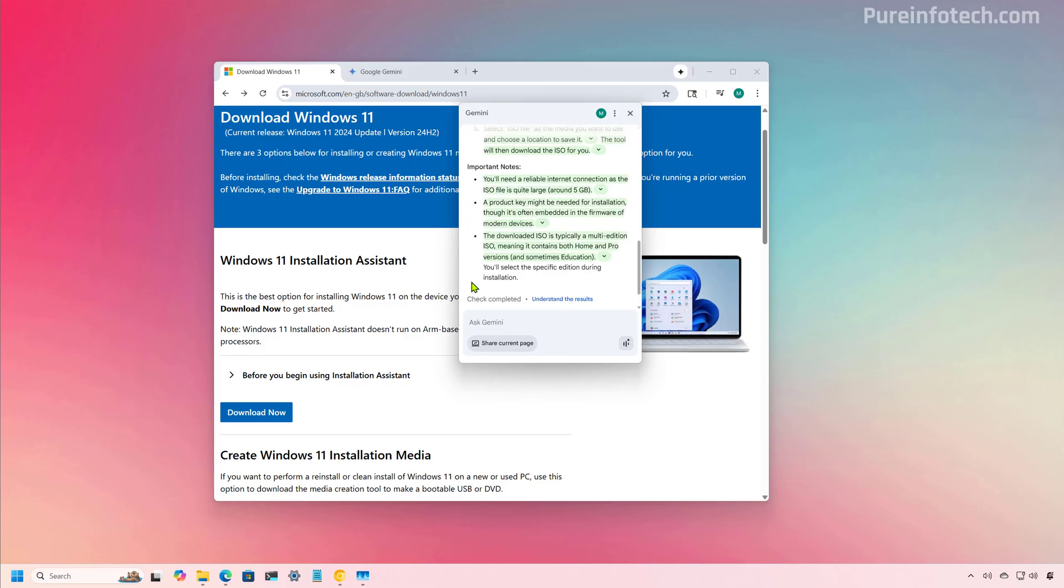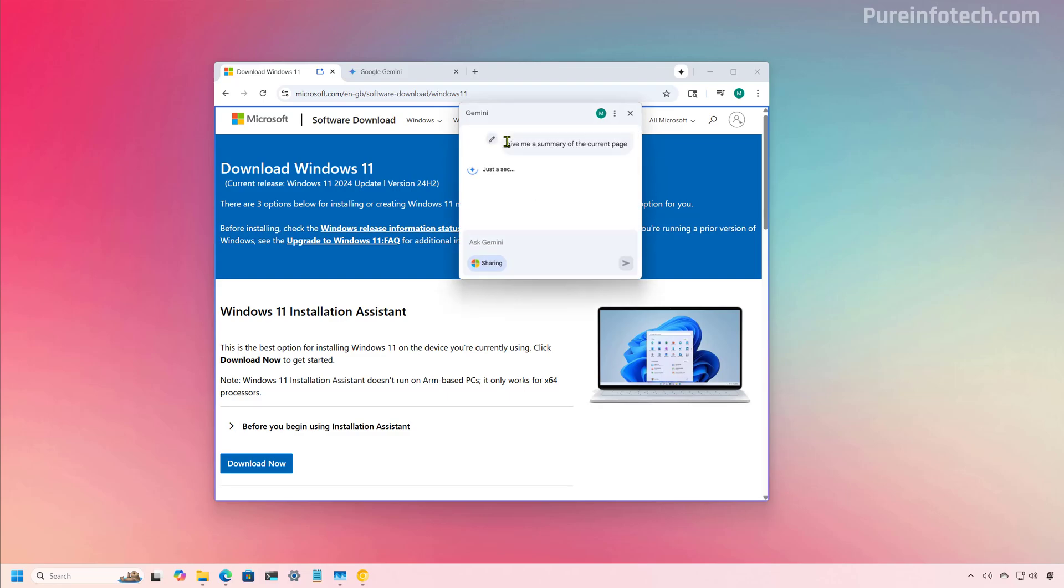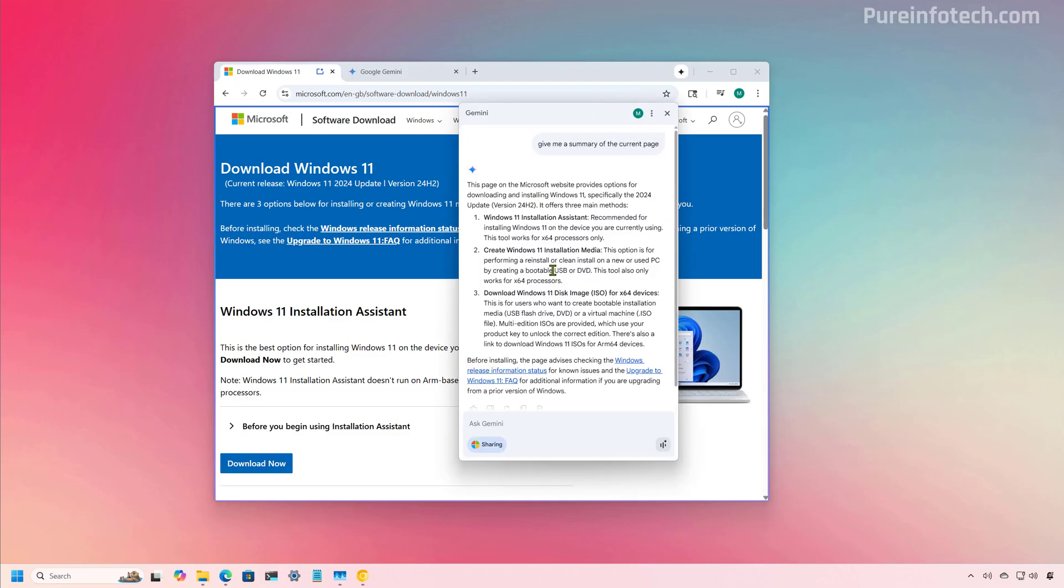However, things turn a little bit different when we click the share the current page. Now, when you do that, you will be allowing Gemini access to the page you're currently viewing. And from here, you can ask follow-up questions about that particular page. So, let's say, give me a summary of the current page. And as you can see, now Gemini was able to look into the page and give us some information. And this is very similar to how Copilot works on Microsoft Edge.